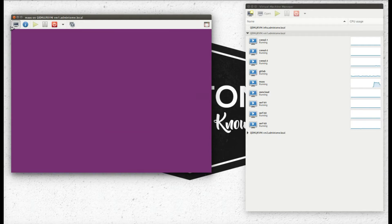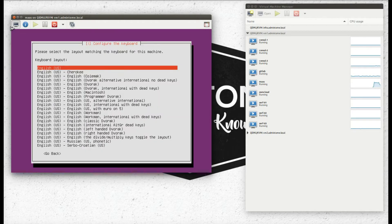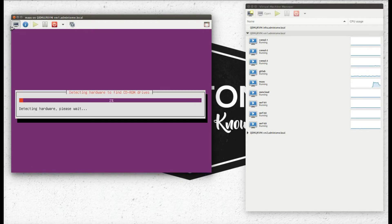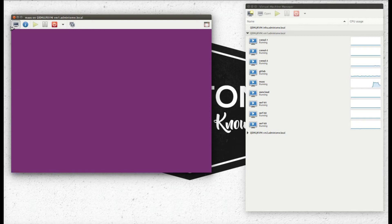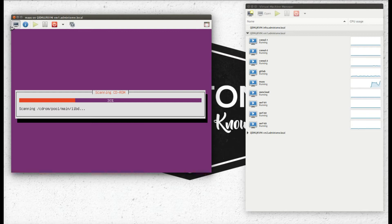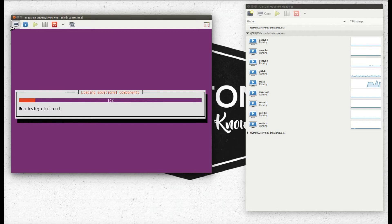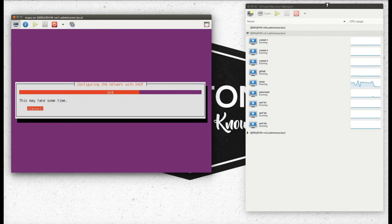So we set up our disk to use the entire disk space, and basically what we're going to do is make sure that we set it to have a static IP. It's going to try to pull an IP automatically.